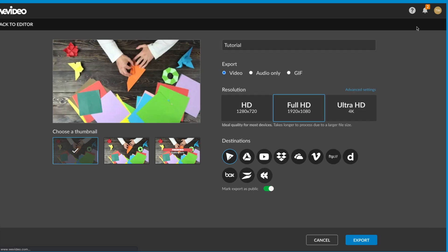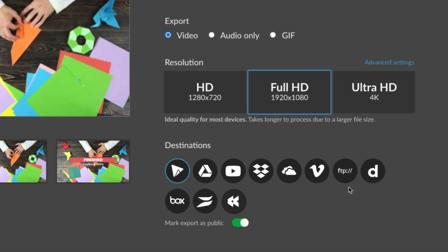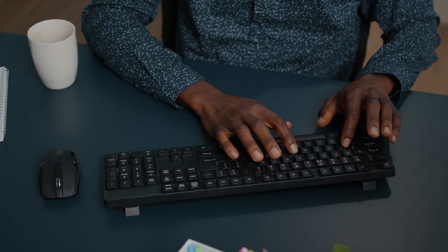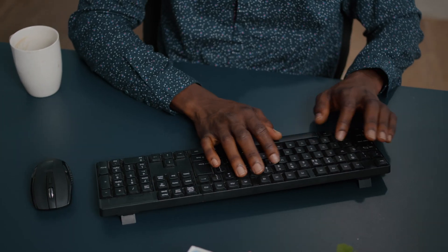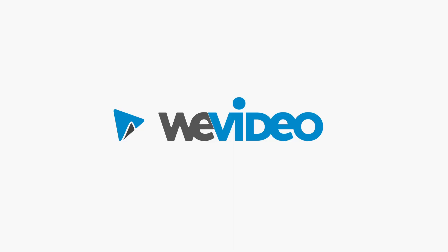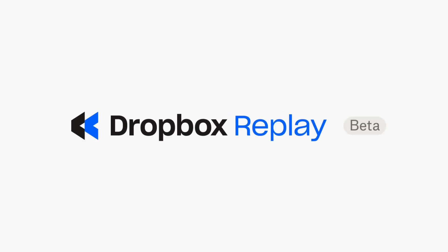All set? Export your finished video to the destination of your choice. Collaborate more effectively and get your video projects across the finish line faster with WeVideo and Dropbox Replay.